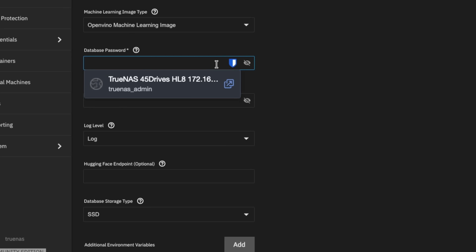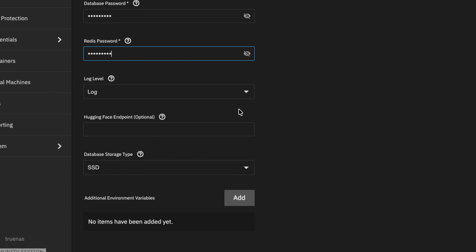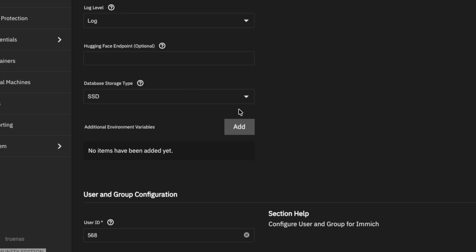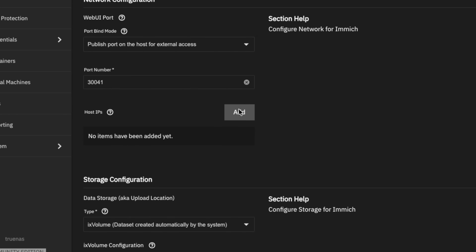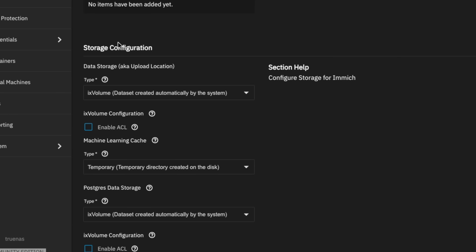Set your database password — make sure you have a good password for this. Same thing with the Redis password. I do recommend choosing strong ones and remembering what you set them to, in case you ever have to set Immich back up and want to point it at the same database. Then scroll down, leaving the port number the same, and get into storage configuration.